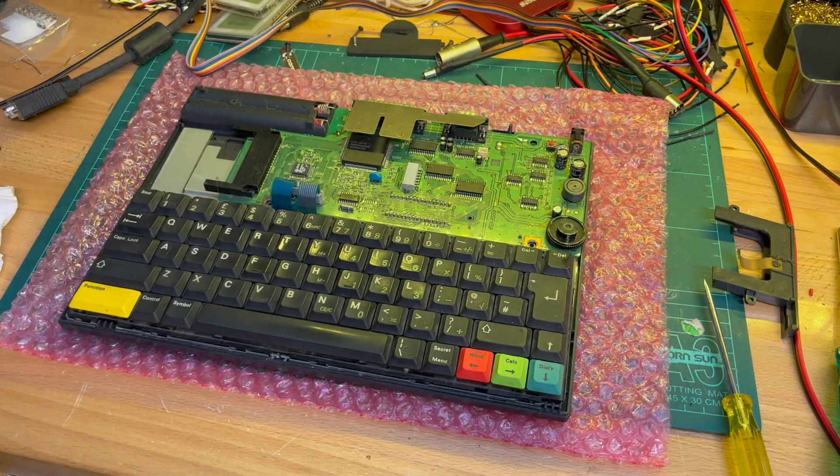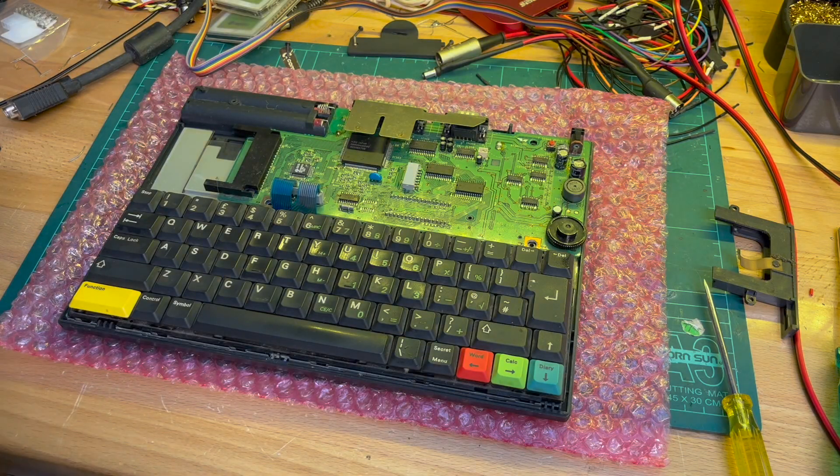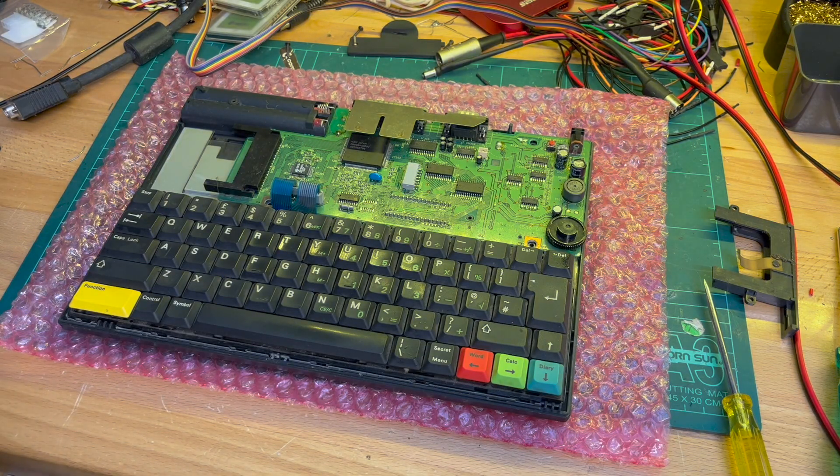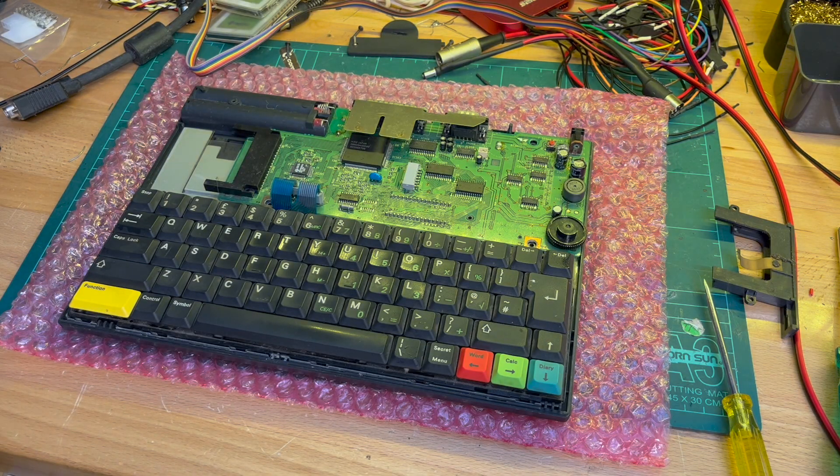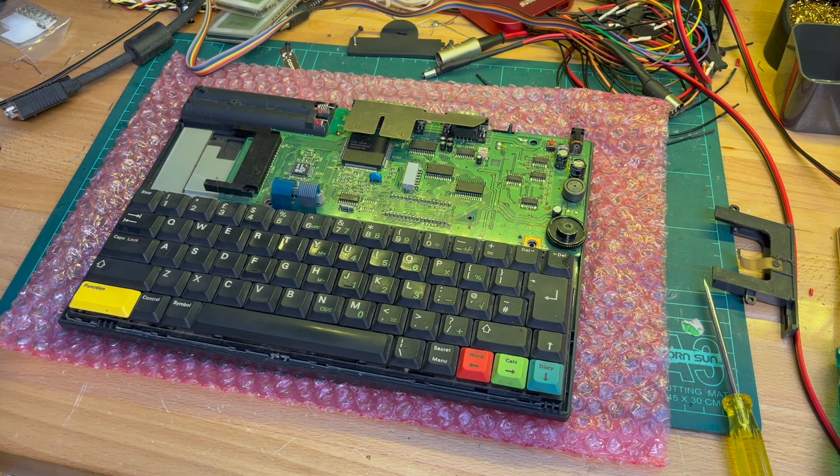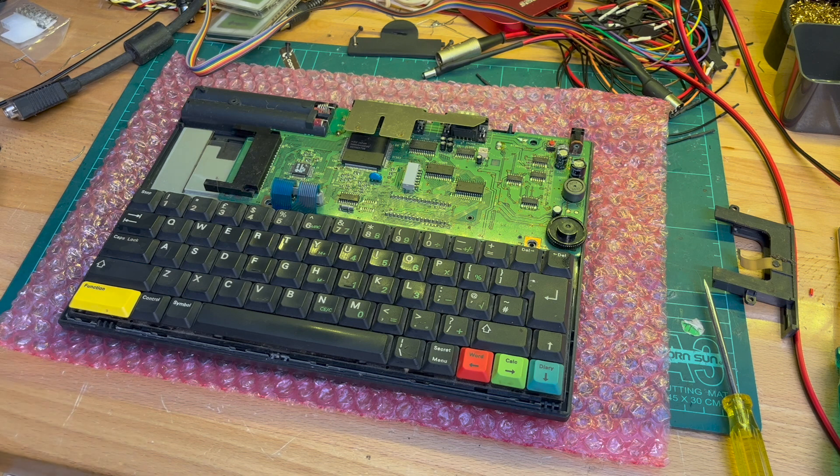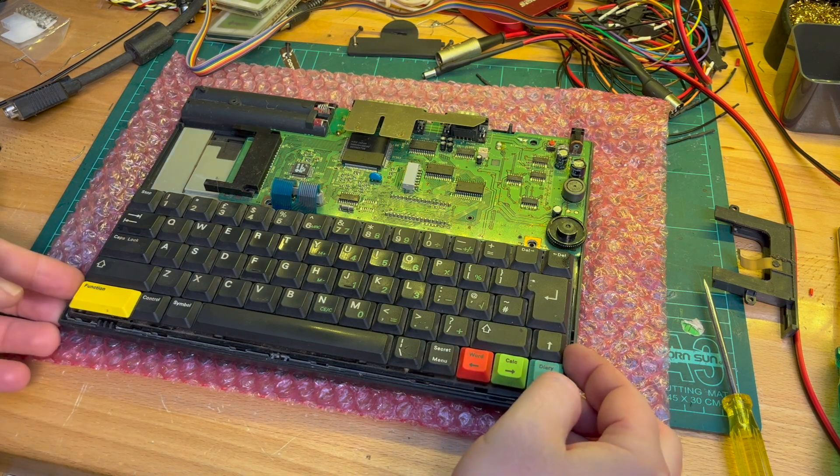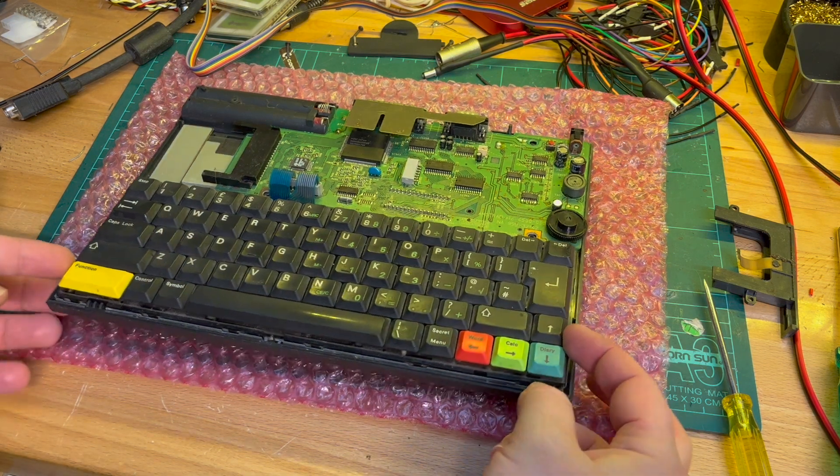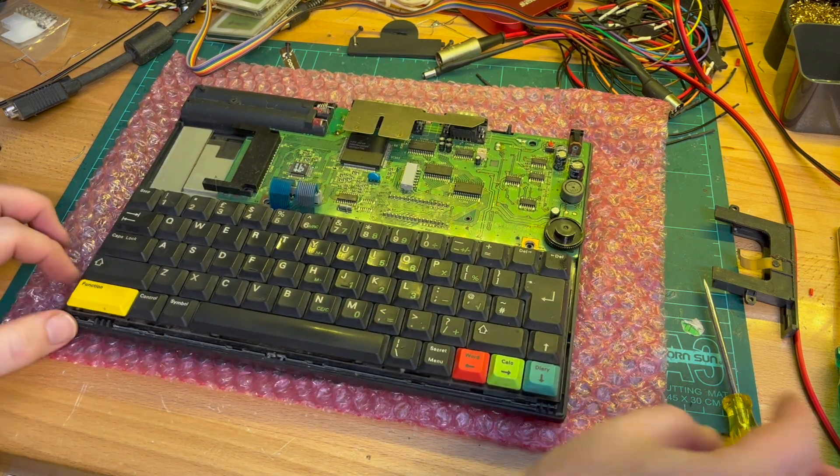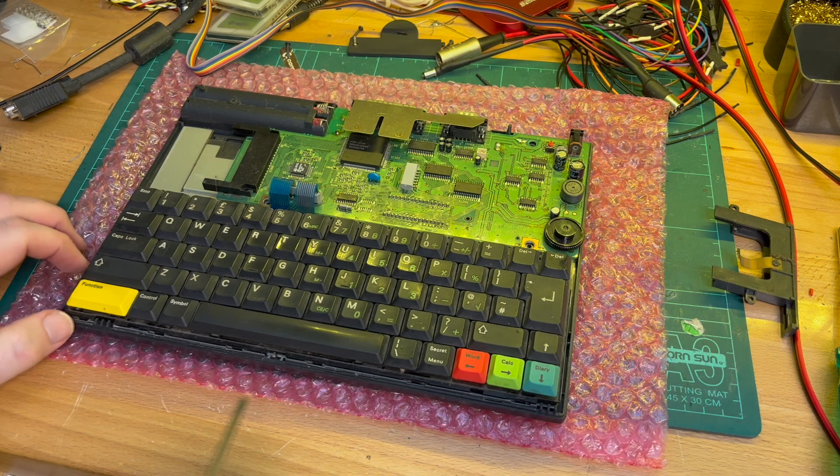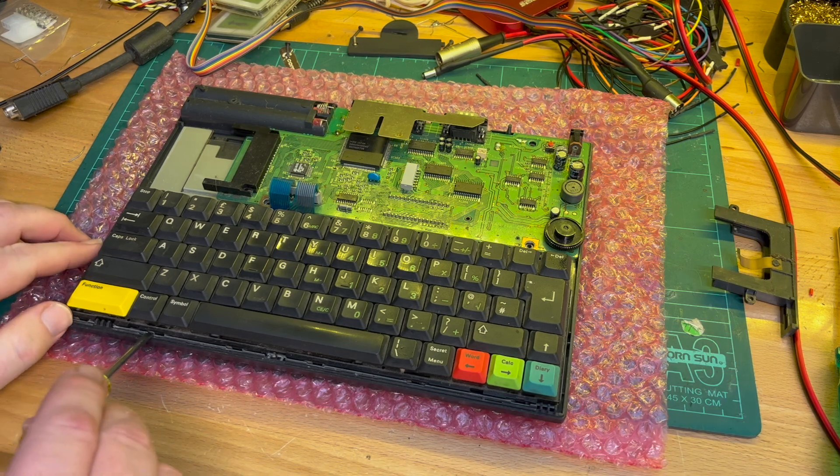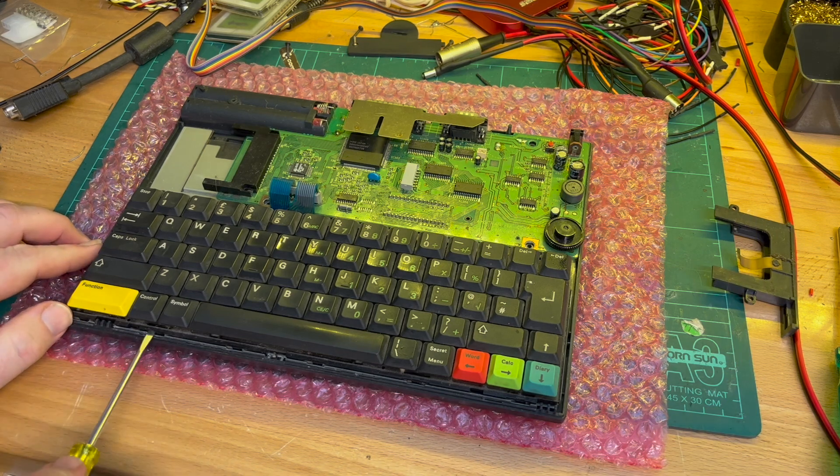This is turning into a bit of an impromptu video. So I've got the top case off and washed. How do I get the keyboard off? Looks like there's clips maybe.